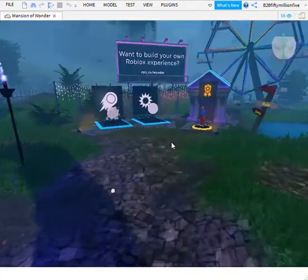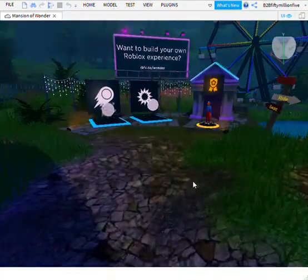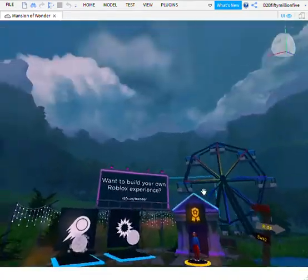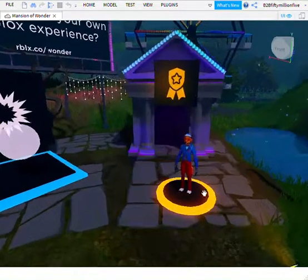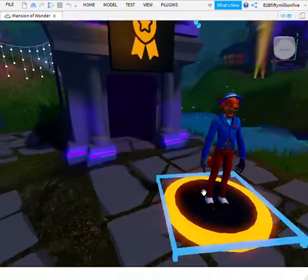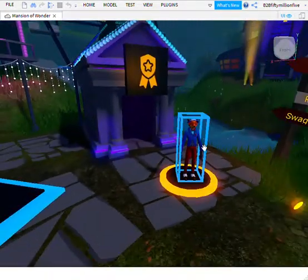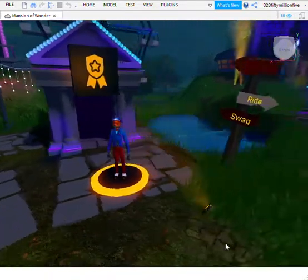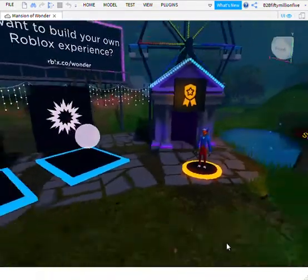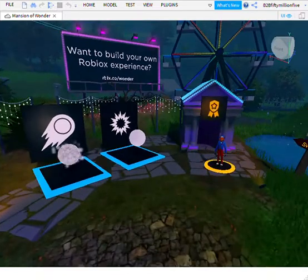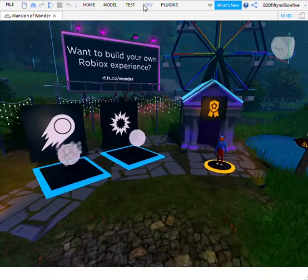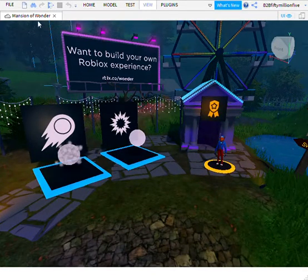So that is how you open the Mansion of Wonder — that is how you create it. Now the next thing you can do is create a sparkler, and I have a link to them.